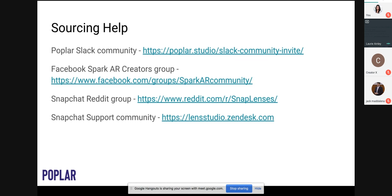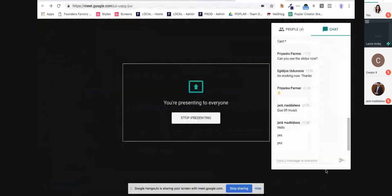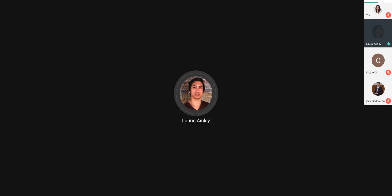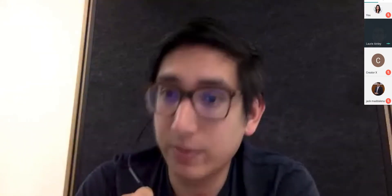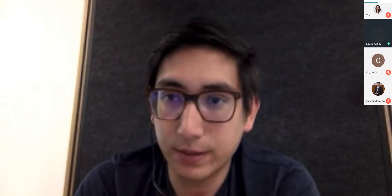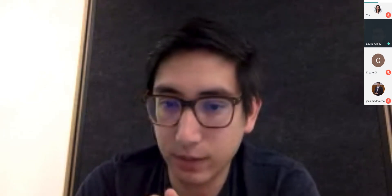That's everything I wanted to talk through — hopefully it's been useful. If there are any questions, feel free to let me know. You can email me at laurie@poplar.studio. This video should be posted online so you can reference it later. If there are no further questions, I'll let everyone get on with their evenings — hope you have a good one.